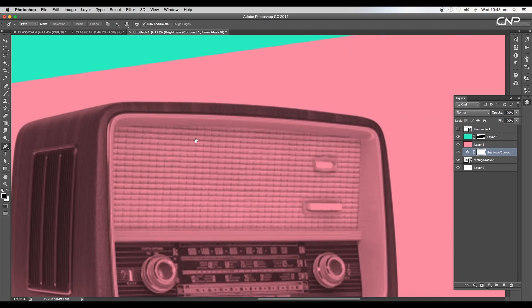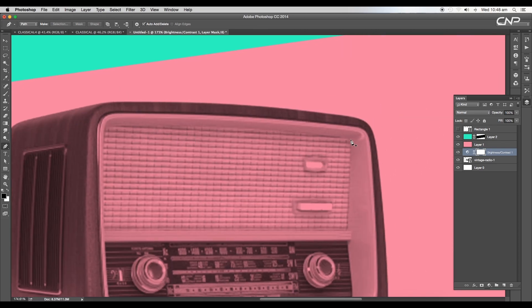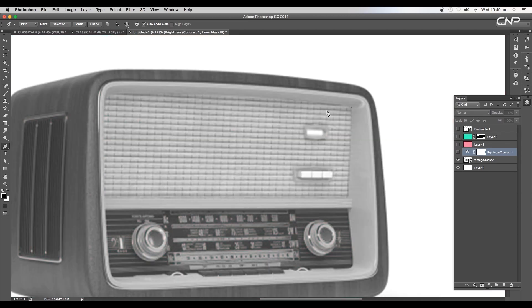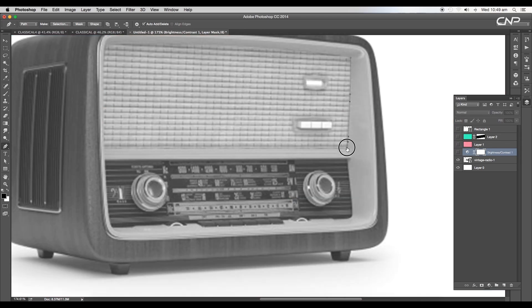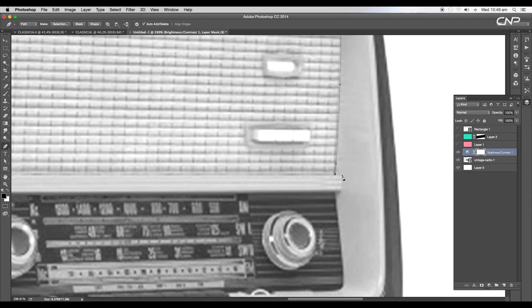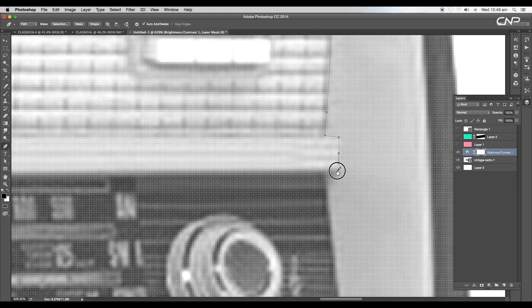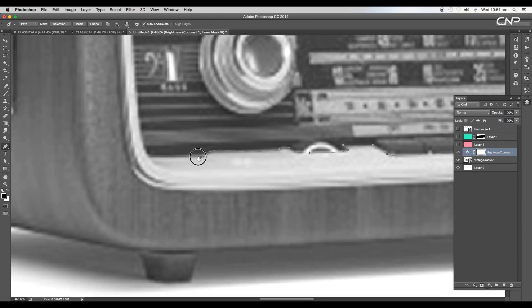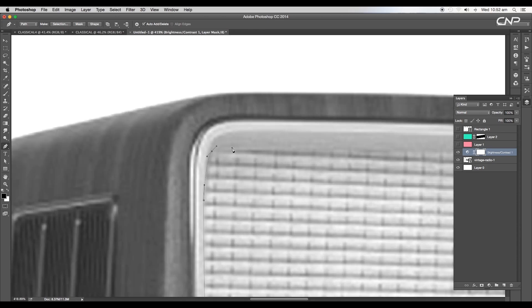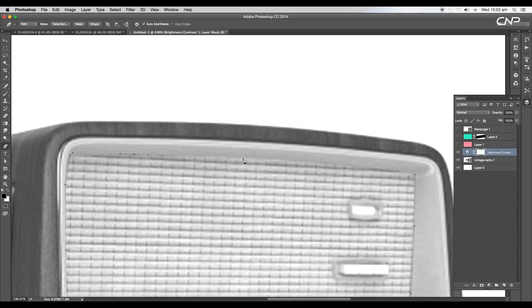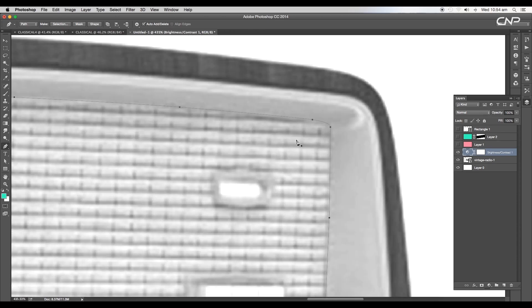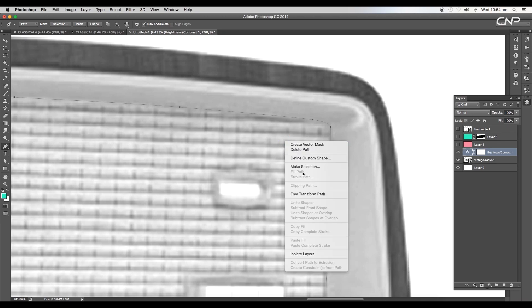Now continue tracing the image. We'll trace out the inner border and follow all the tiny details. Once you complete tracing, right-click and choose make selection.